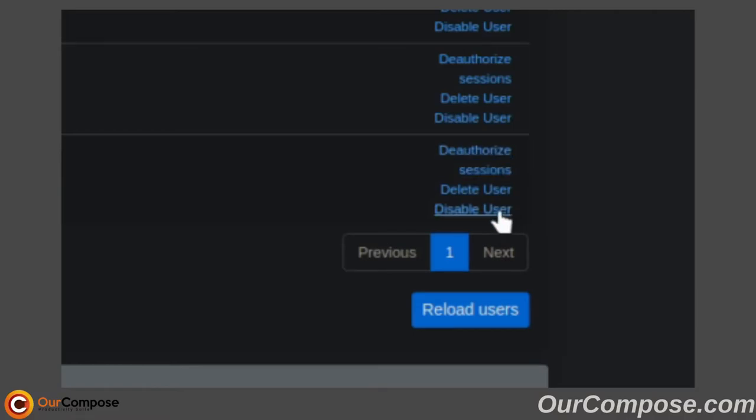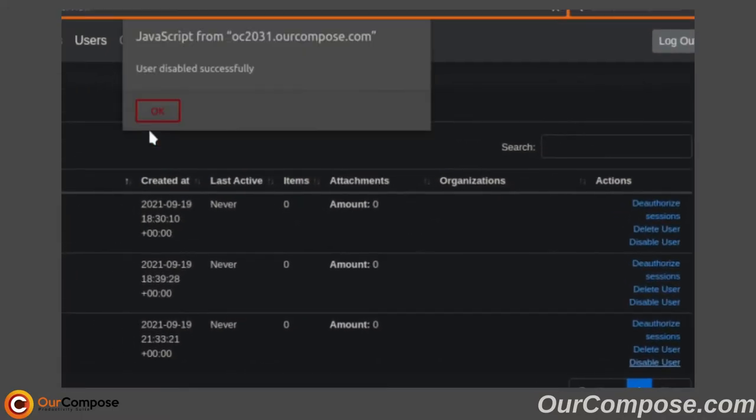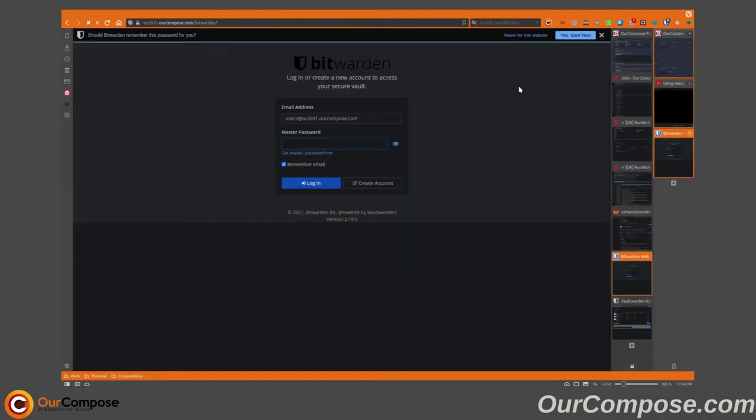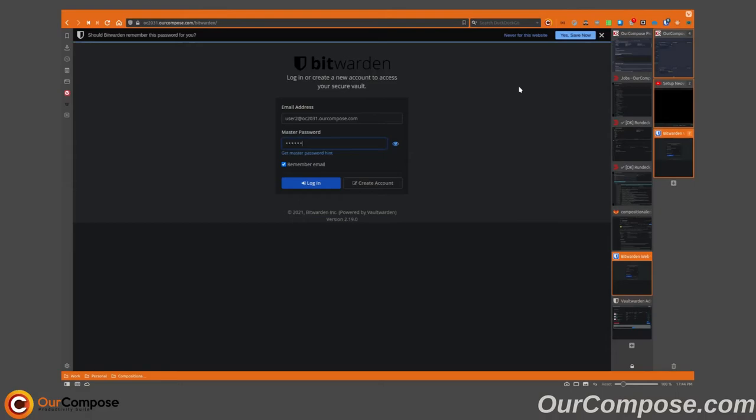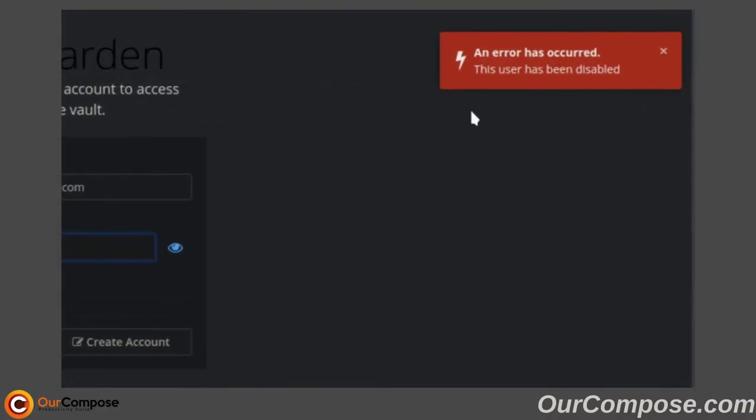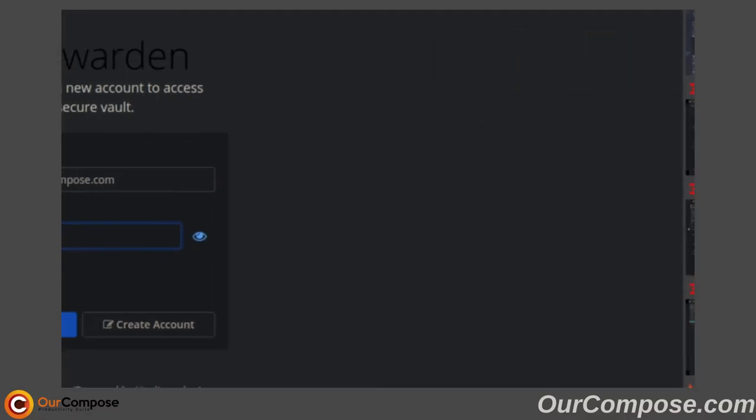If we go to disable the user and try to log in to Bitwarden as User2, it will result in a message stating that this user has been disabled.